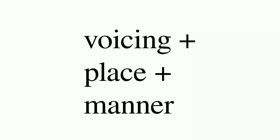Thus, for consonants, the typical format for descriptions of phones is voicing plus place of articulation plus manner of articulation. So, for puh, we can denote it as a voiceless bilabial stop.